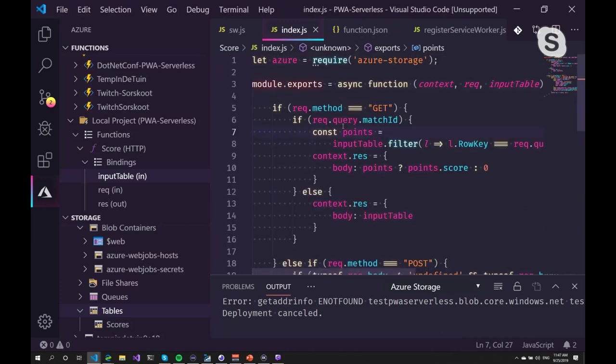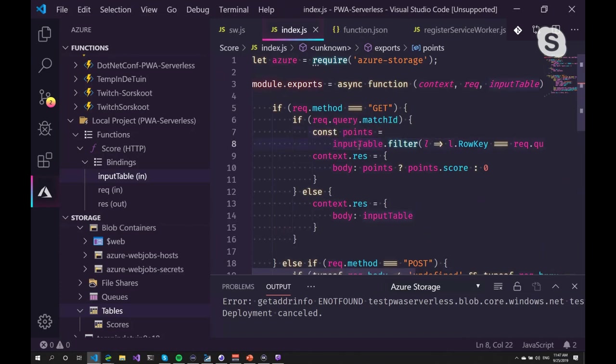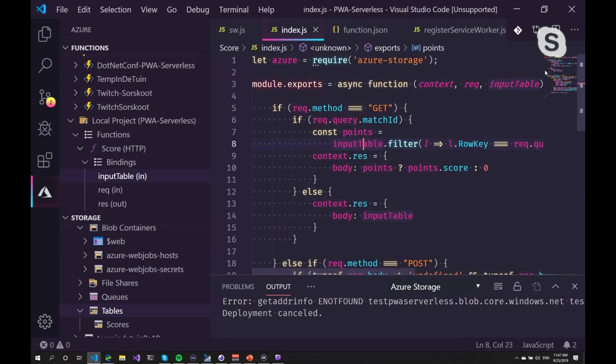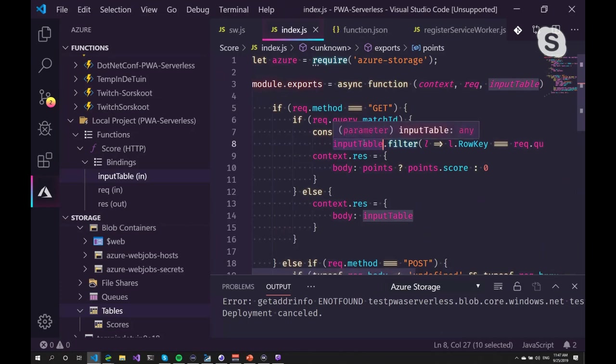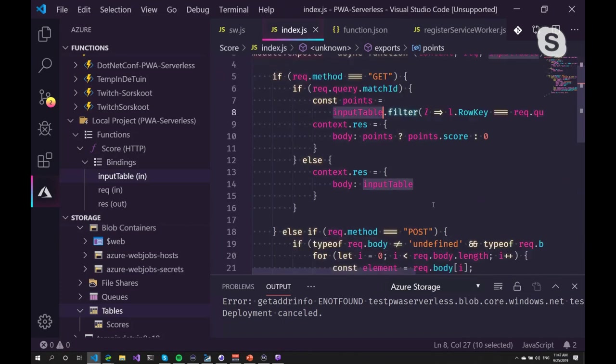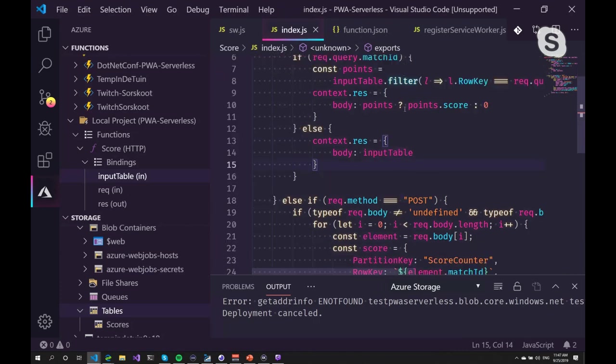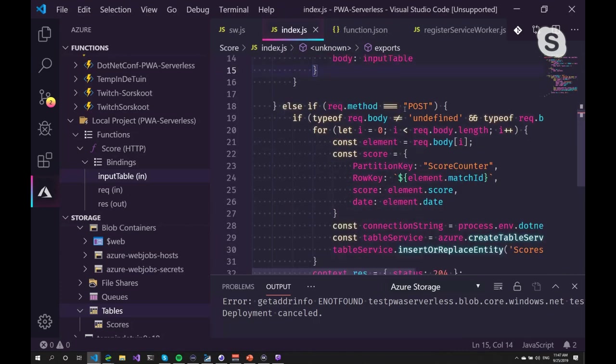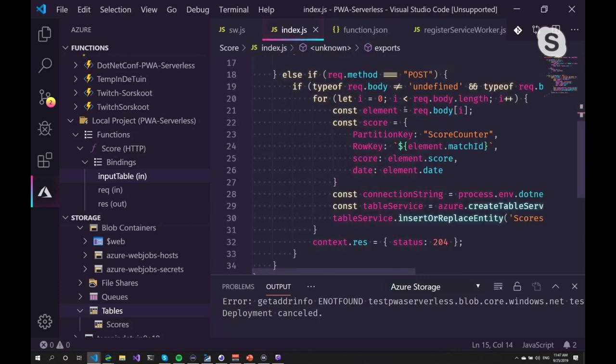And I want to get data if I request some data from the function. So this is just going to get the input table. If I give it a match ID, it filters the data and returns only the score if it found that match ID. Otherwise, it just will return the entire contents of the table.